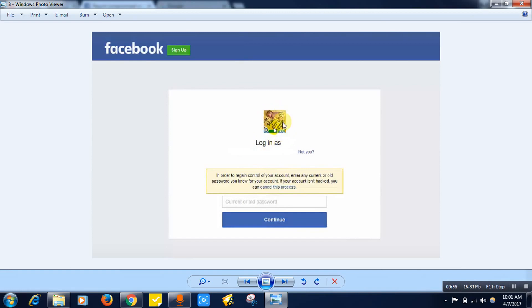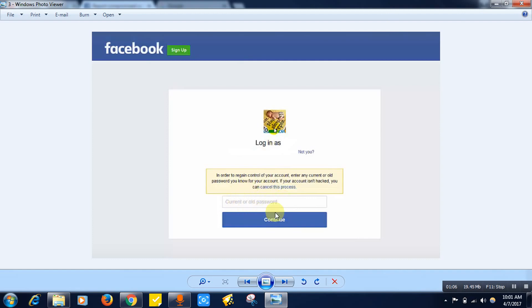Just enter the current password or old password that you remember. You may be entering old password only. Once you have typed the password over here, click on the continue button.